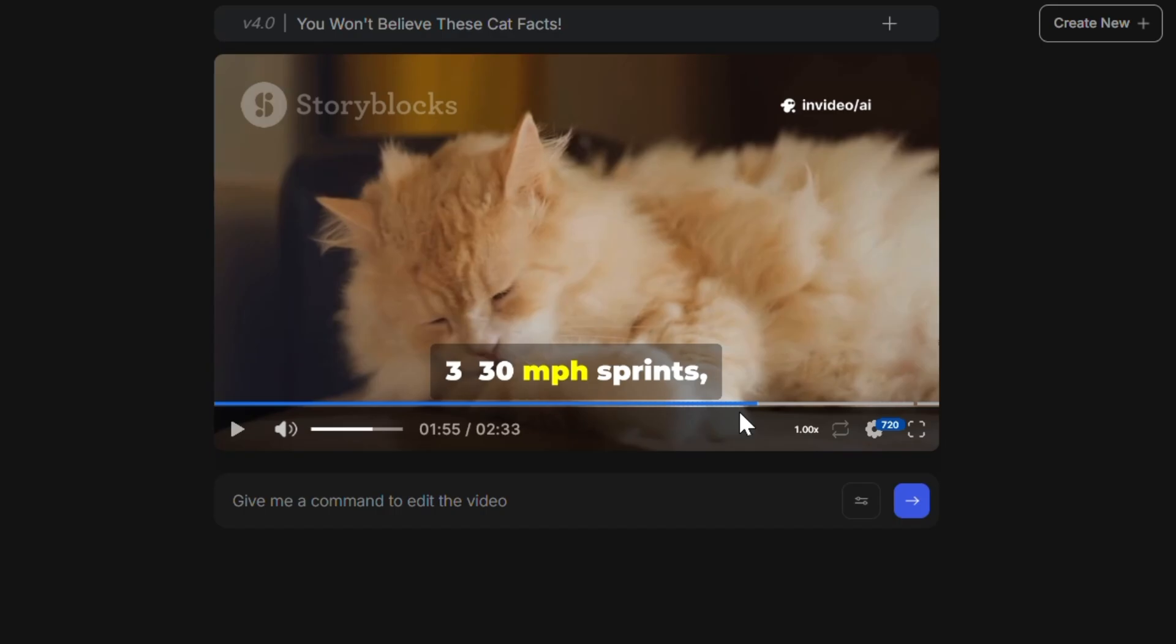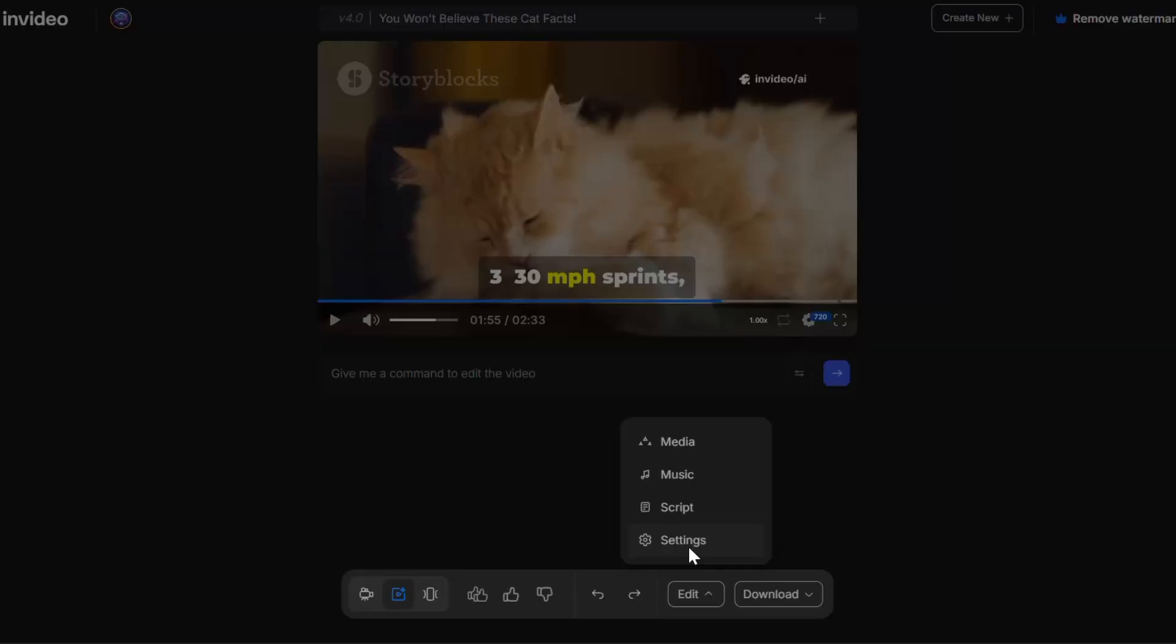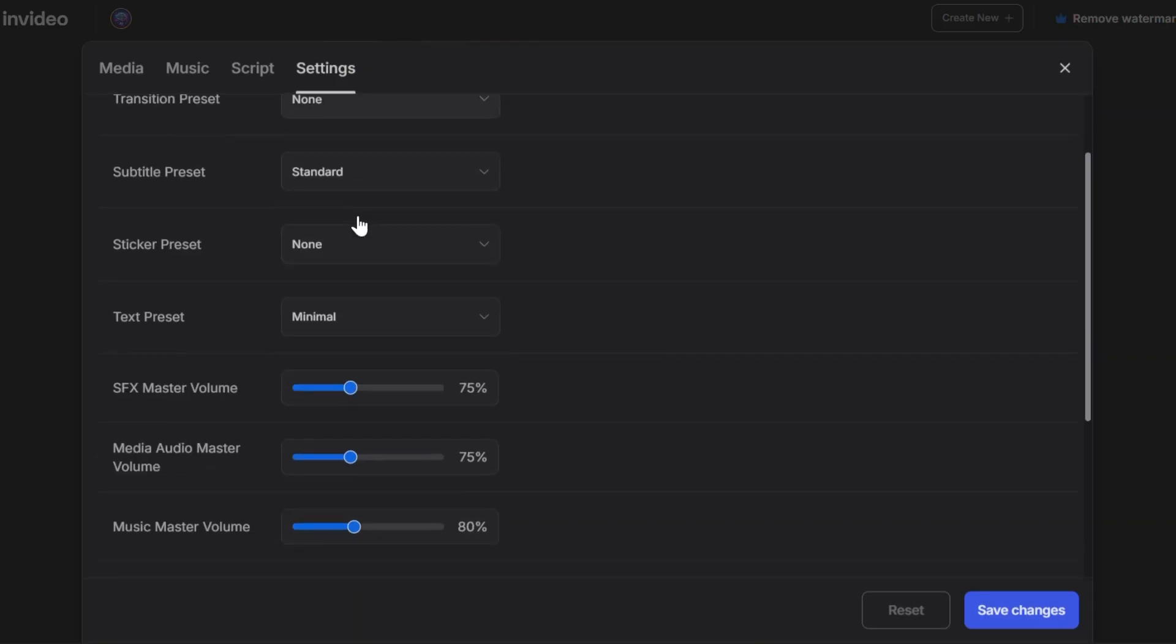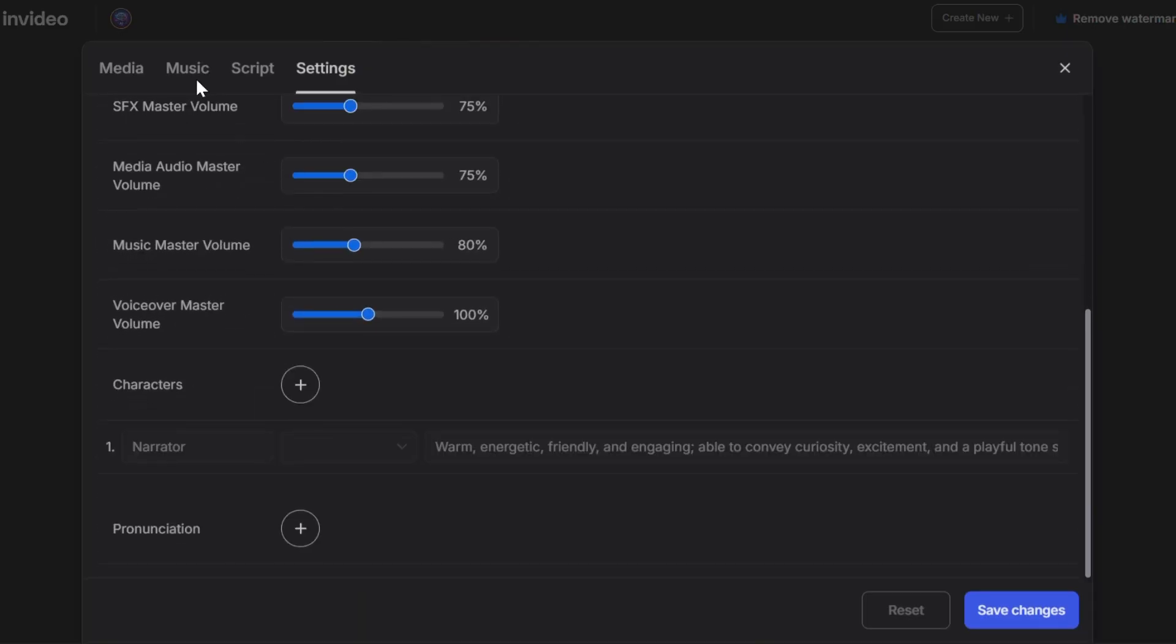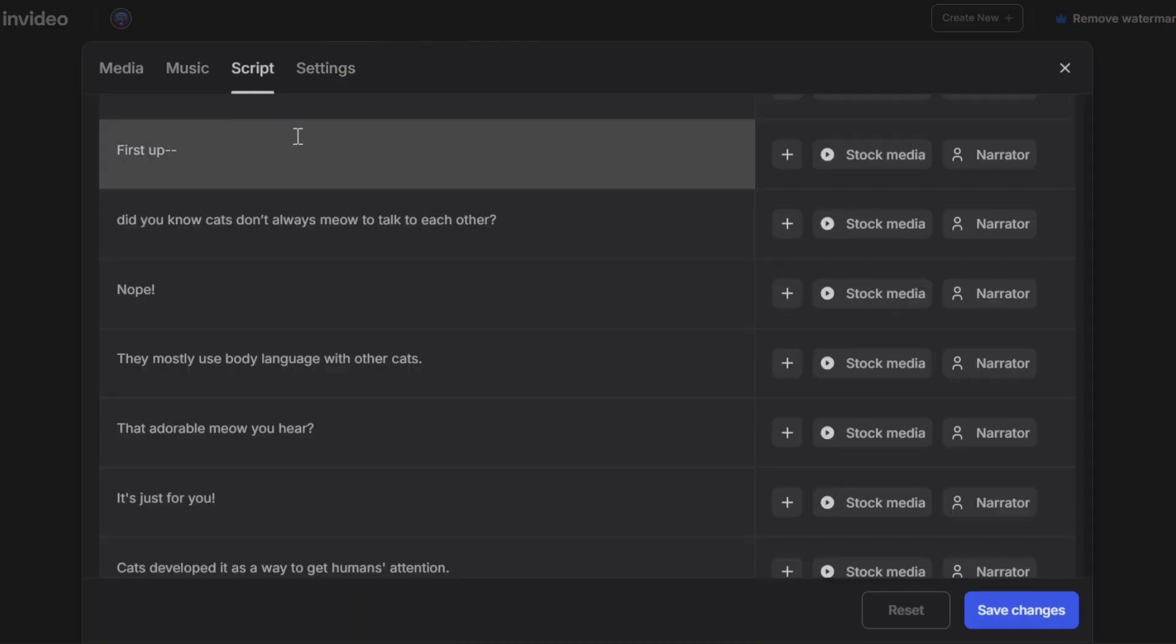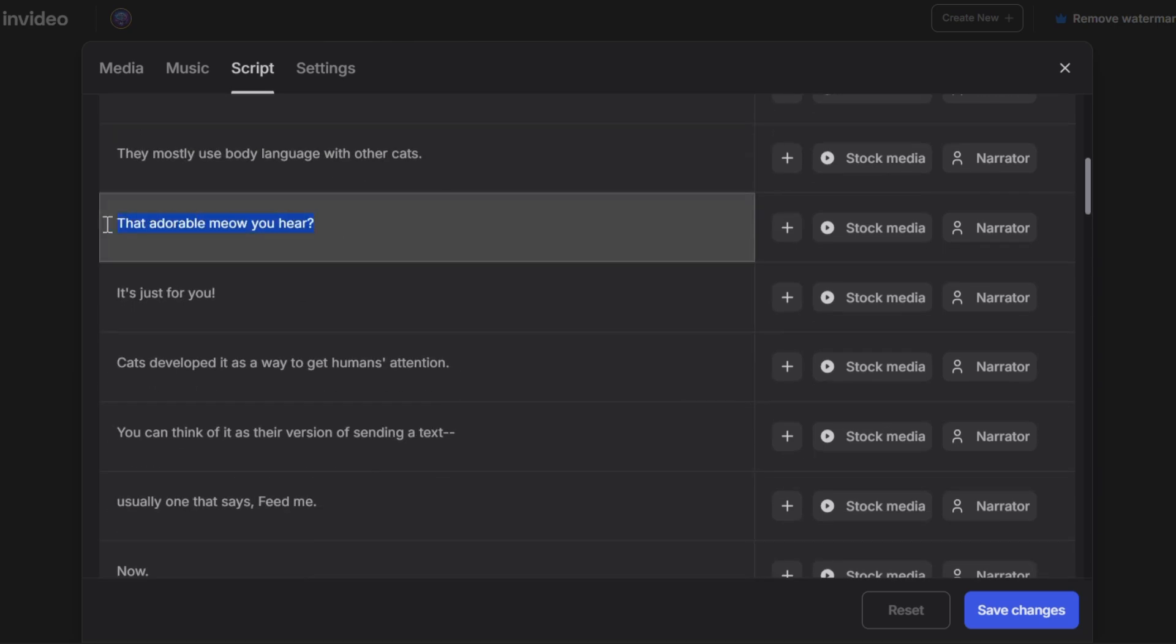Pretty handy, right? Next, let's explore editing. You can adjust text style, tweak scene timing, or modify the script generated by AI.